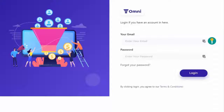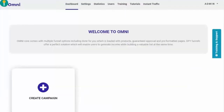Hello and welcome to the overview of our latest software called Omni. This is the login page of Omni, where you have to enter your login credentials. Once you have logged in, you'll be able to see the main page.